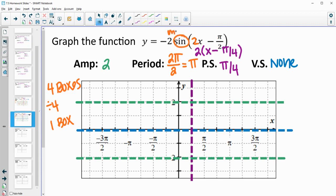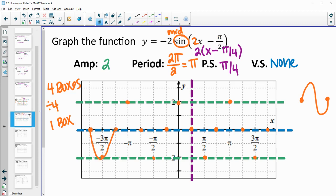Sine starts at a middle, so we start at the midline. Normally sine goes to a maximum next, but since we have a negative, it's going to go to a minimum. So one box later will be at a minimum, then back to a middle, max, middle. Going backwards: max, middle, min, middle, max, middle, min — every one box hitting a critical point, because one box represents a fourth of the way through the period. Connect your points with curves, since sine and cosine are not straight lines between those dots.